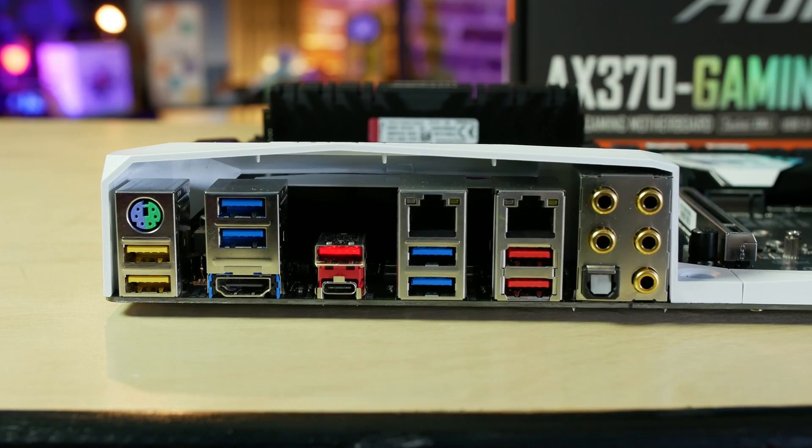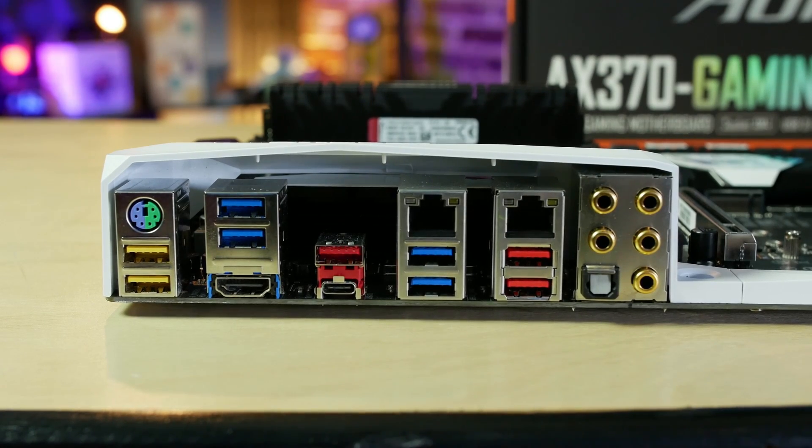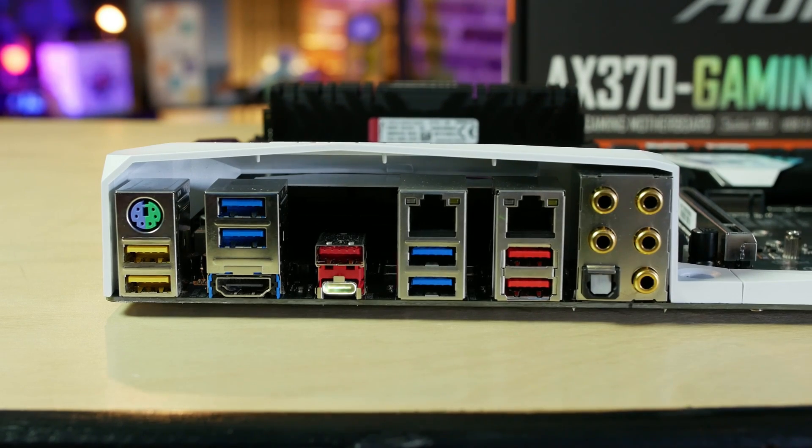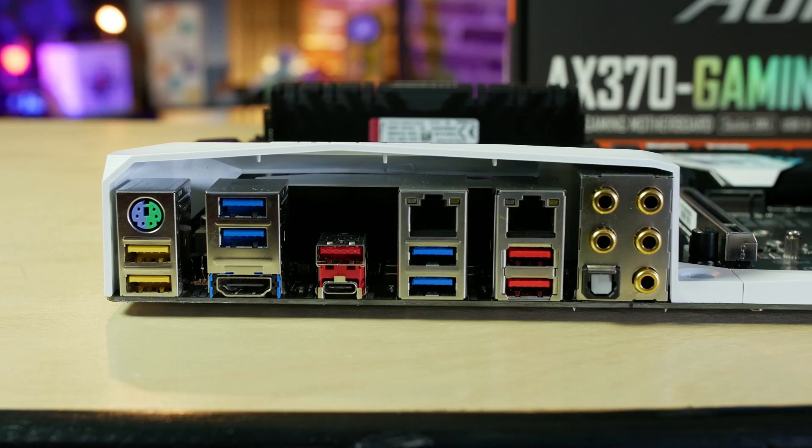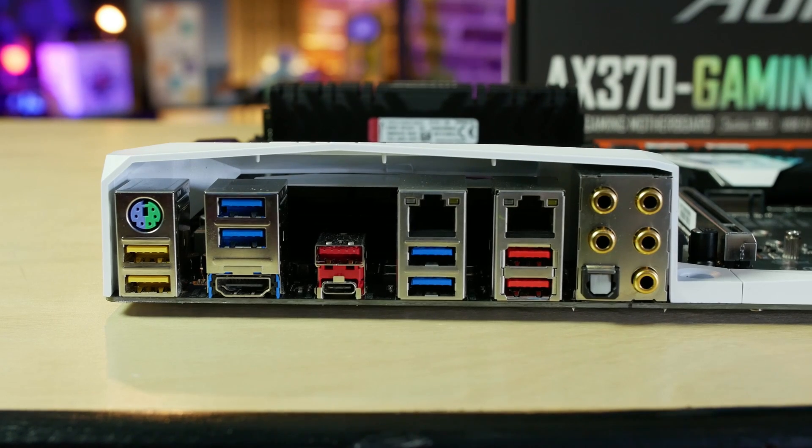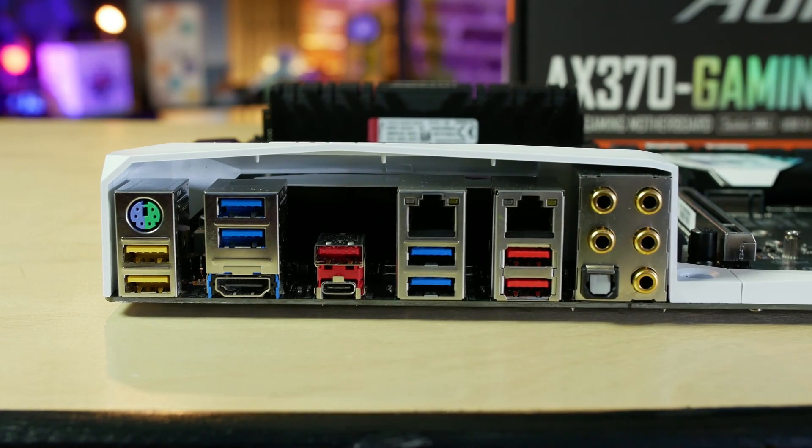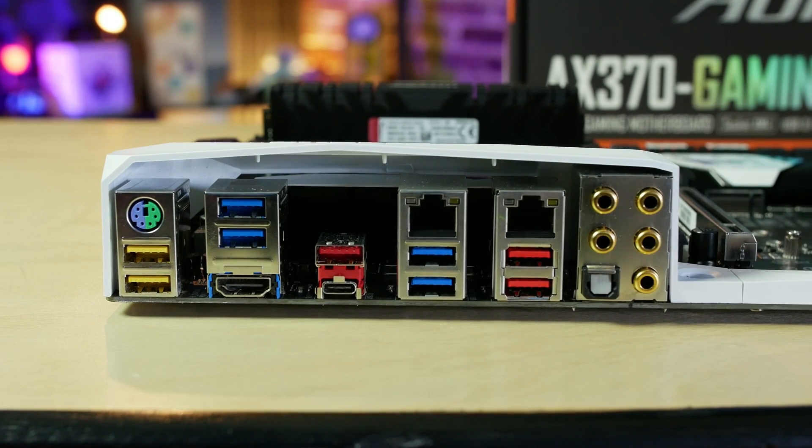Right next to that, you've got your USB 3.1 Gen 2 Type A and then USB Type C. Now both of these are USB 3.1 Gen 2 - that is 10 gigabit per second USB ports. Then right next to that, we've got our RJ45 LAN. This is a gigabit LAN adapter.